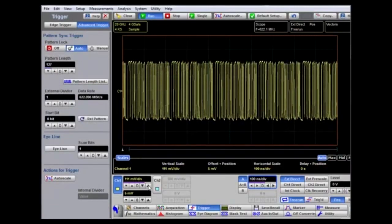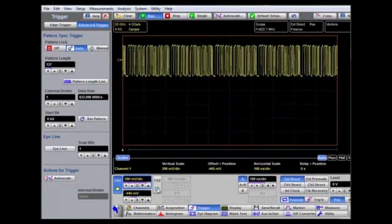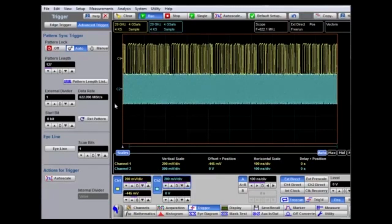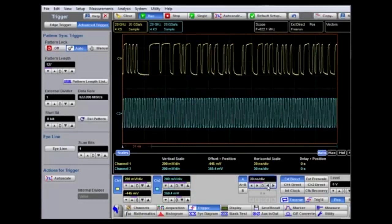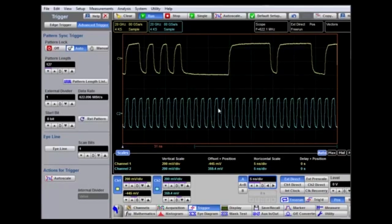I'm going to change the vertical sensitivity to 200 millivolts and position the signal at the top of the display. I'm also going to turn on channel 2, which has the clock signal, and position that at the bottom of the screen. Zooming in with a faster time base, we can see the random data signal and the clock edges available for each data transition. However, where the data stays low, there are no clock edges — which is why in the final example we need to reconstitute the clock from the random data signal using the clock recovery input.